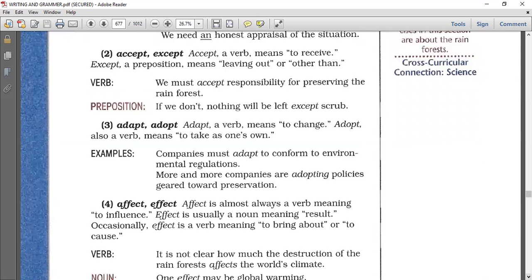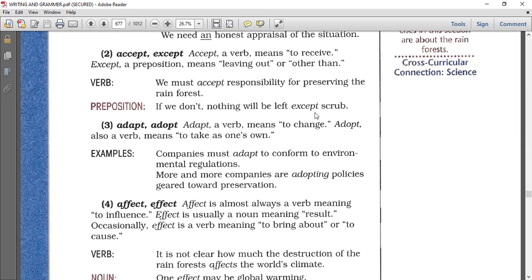Number two is accept and except. Accept is a verb meaning to receive. Except is a preposition — not a verb — meaning leaving out or other than. For example: 'All the students are here except Ali.' We must accept responsibility for preserving the rainforest. As a preposition: if we don't, nothing will be left except scrub.